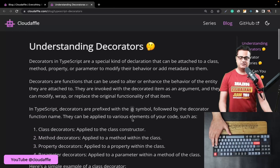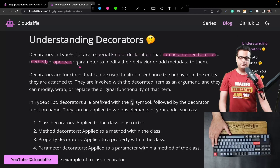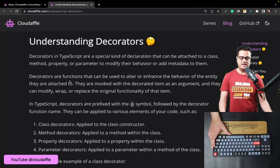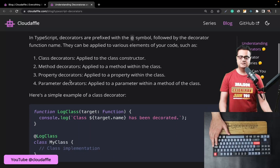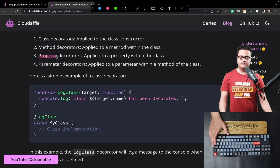Let's start by understanding the definition of decorators. Decorators are a special kind of declaration that can be attached to a class, a method of a class, a property, or a parameter of a method of the class, to modify their behavior or add metadata to them. Decorators are primarily available for classes in TypeScript and the properties and methods related to classes. They can be used with a class, its methods (including accessors and modifiers), its properties, and the parameters of its methods — four places in total.